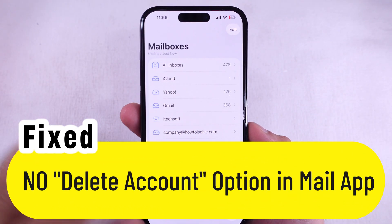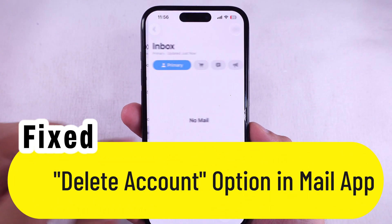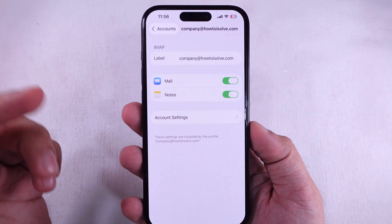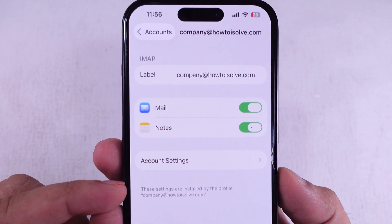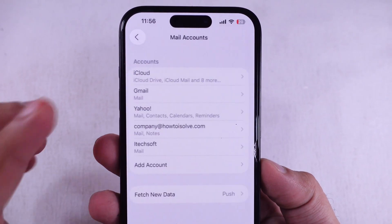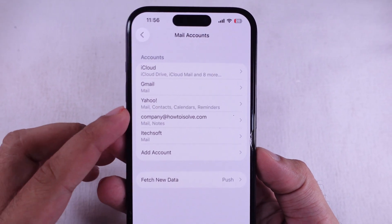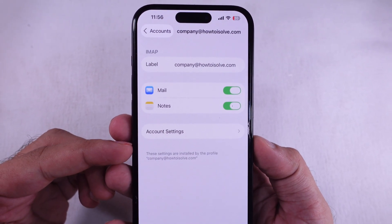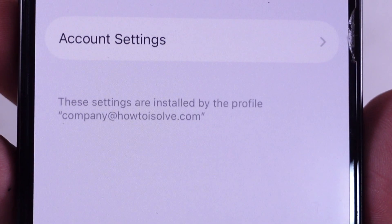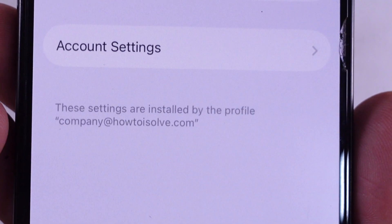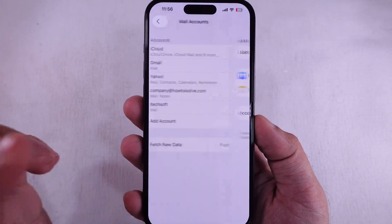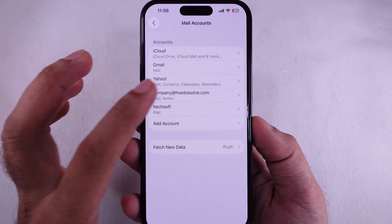Alright, so here's the deal. You ain't going to be able to delete that email account straight from your iPhone because the delete account option just ain't there. When I hop into the mail app settings on my iPhone and tap on that work domain email, there's no delete account button. Nada. Why? Because it says the settings were pushed through a profile. Basically, your business domain set this up with a config profile.